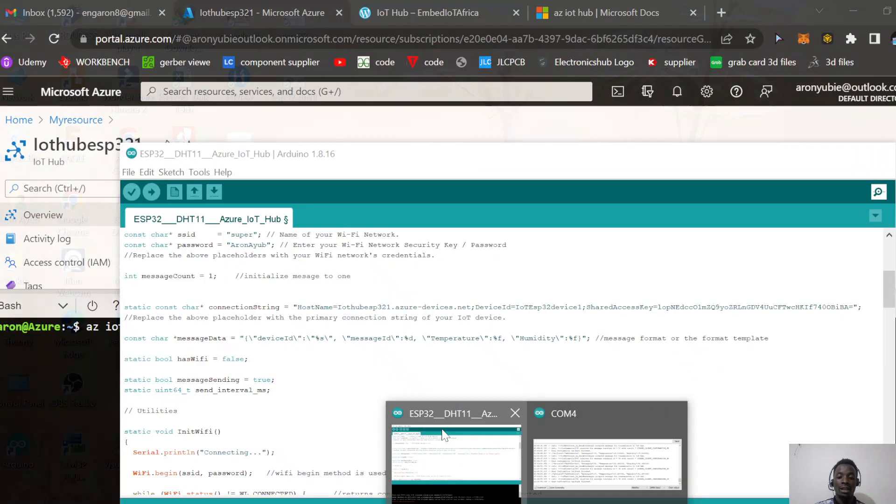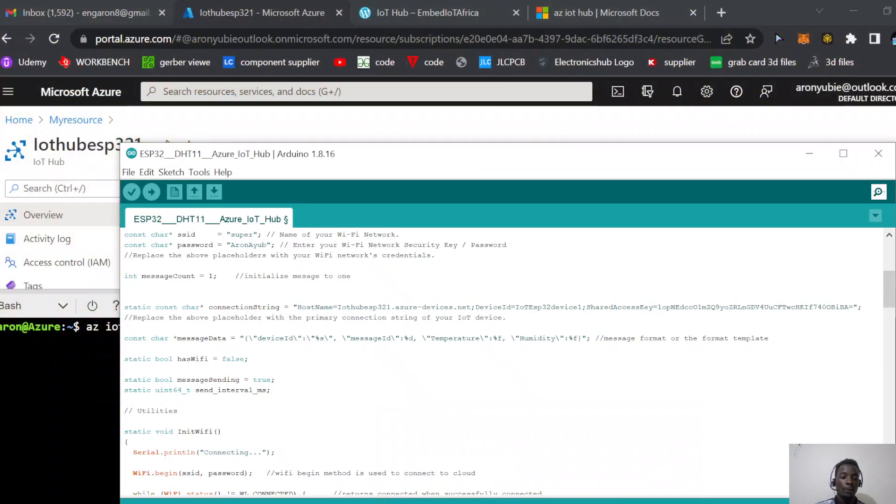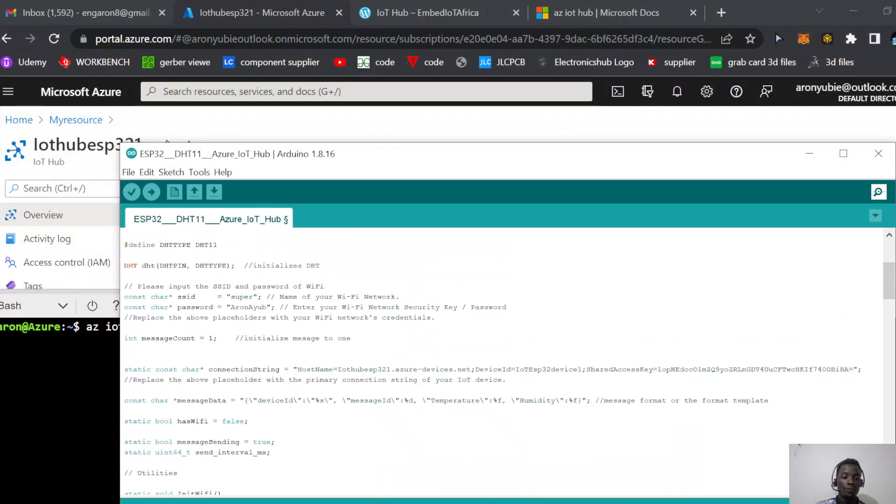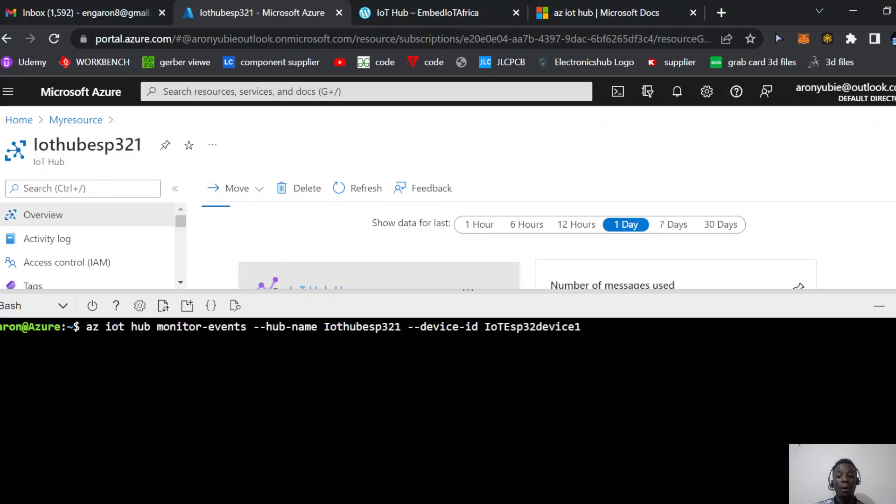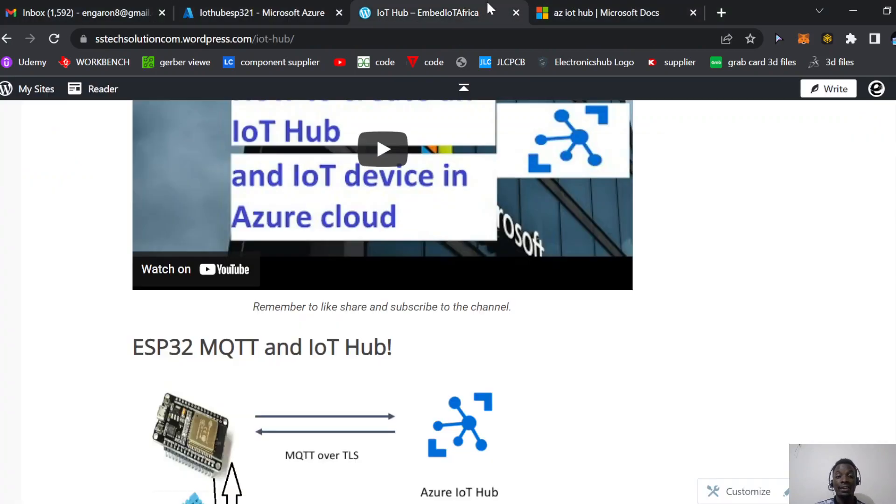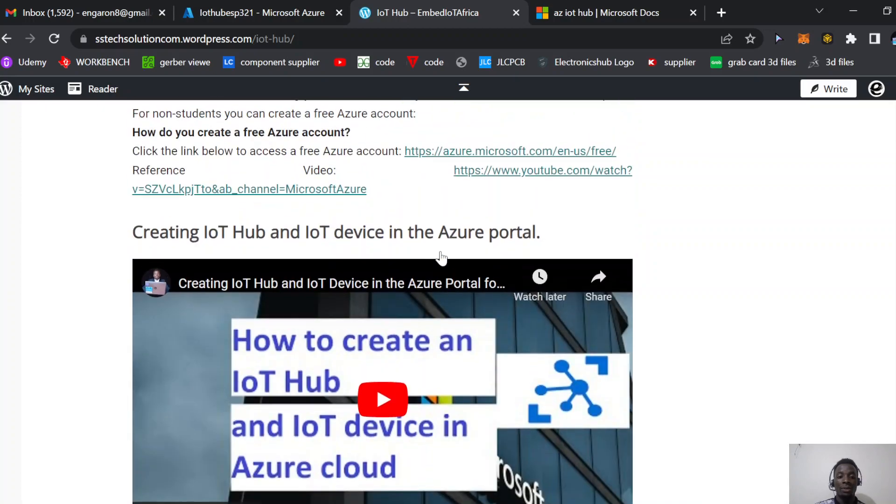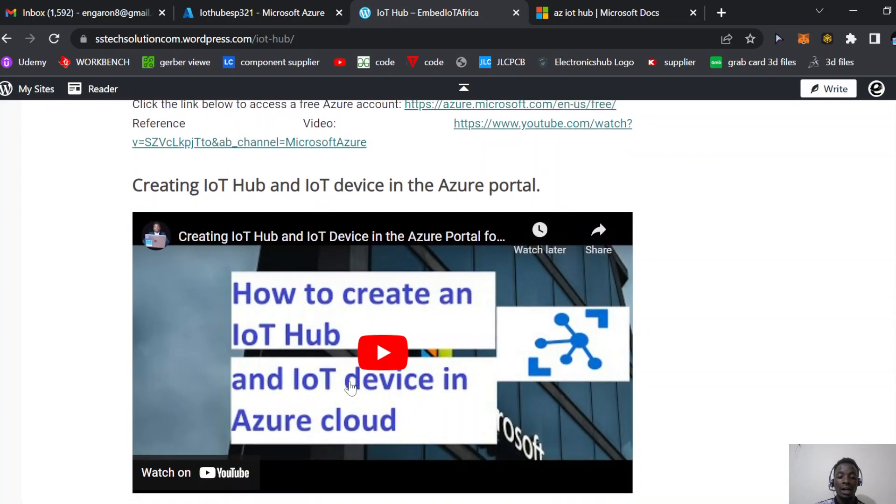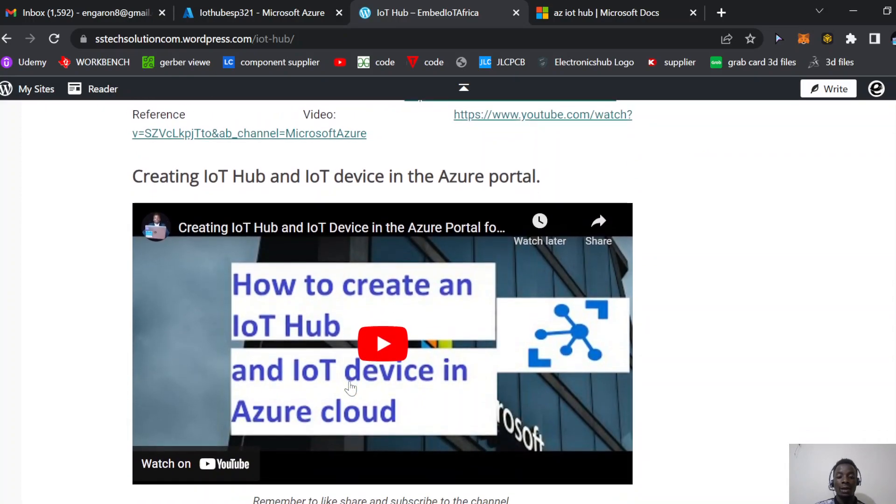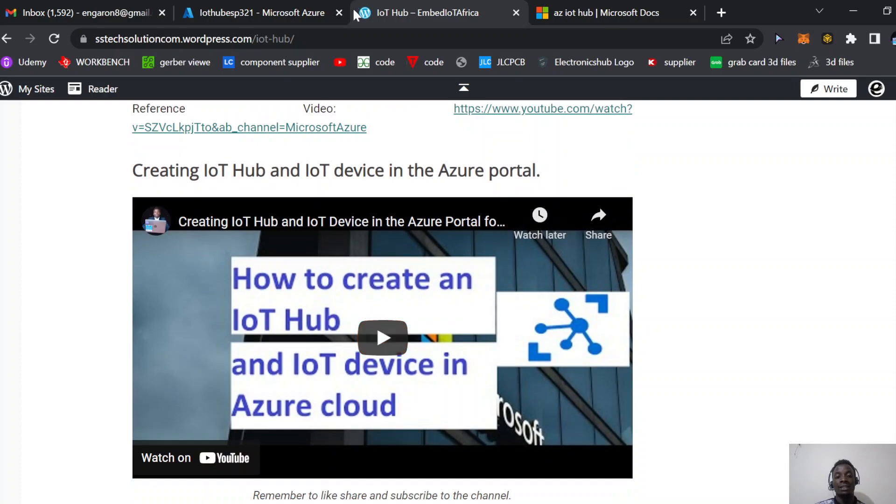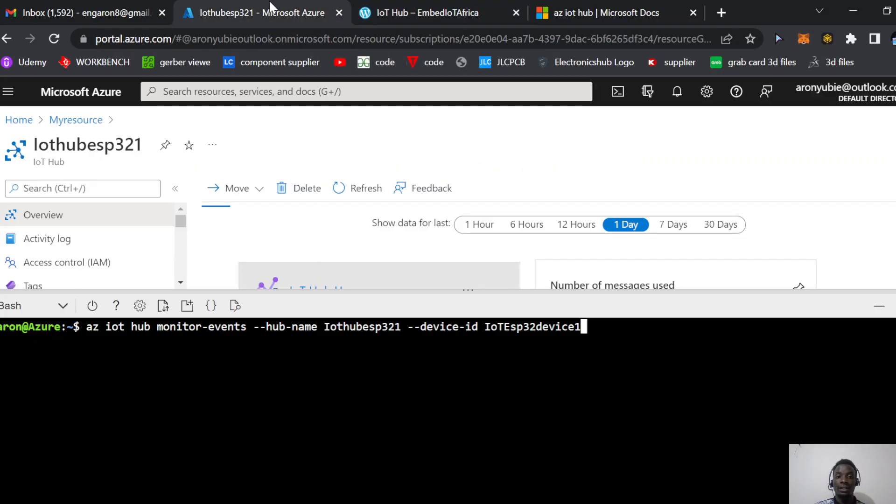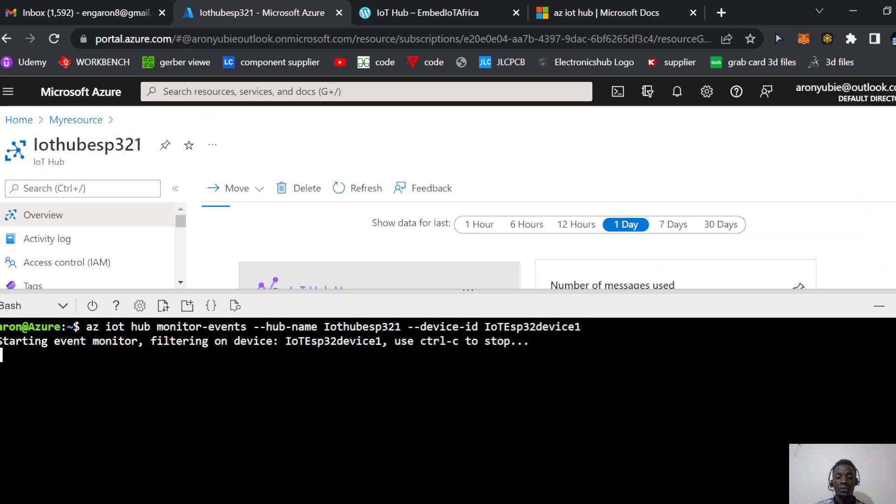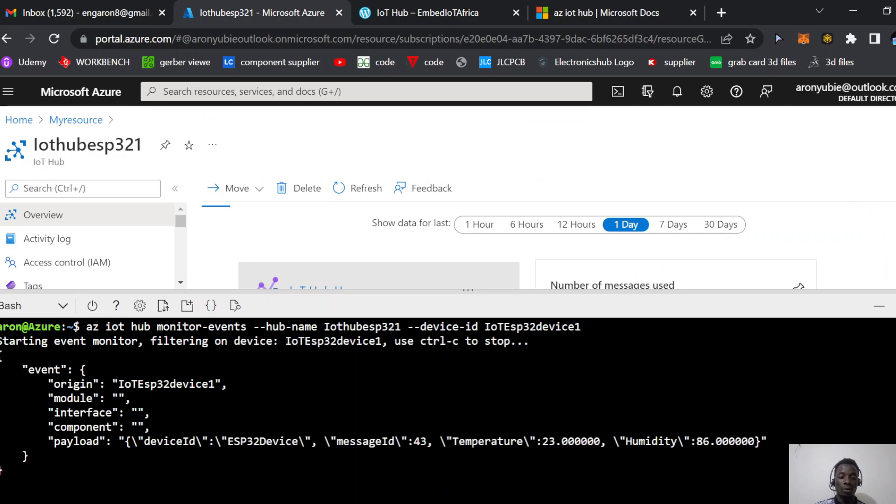If you forgot how you did it, please review the video on how to create an IoT Hub and IoT Hub device in Azure Cloud. After that, click Enter. It takes a few seconds to connect, and it's done. This device will be sending real-time data to the cloud with the message number, temperature, and humidity.